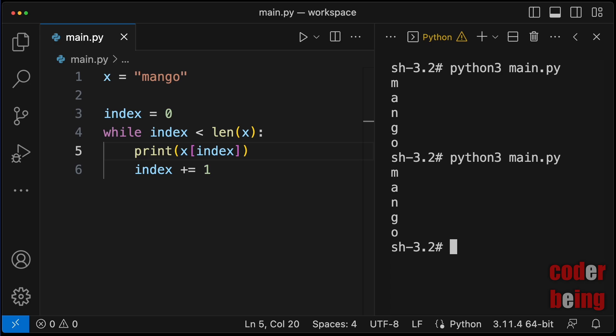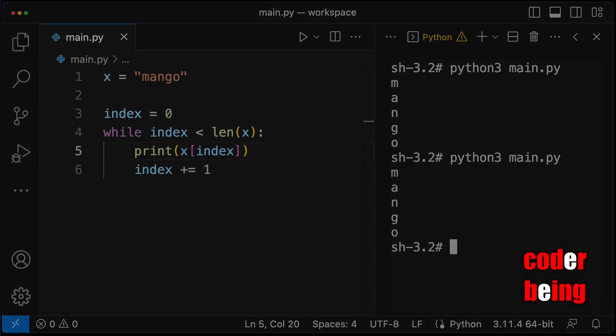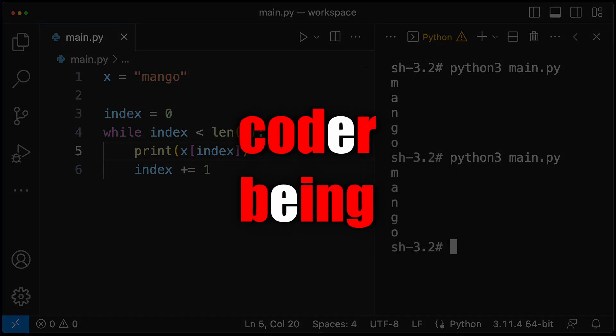In summary, we have used a for loop or a while loop to iterate over the characters in a given Python string. Thank you for watching Python Courses by CodaBeam.